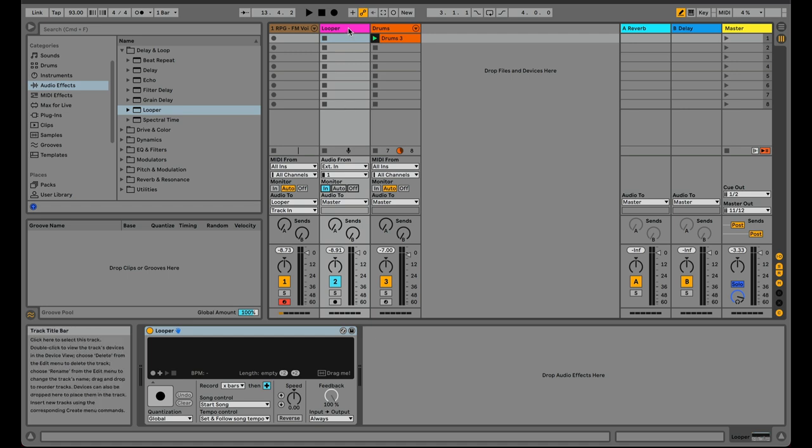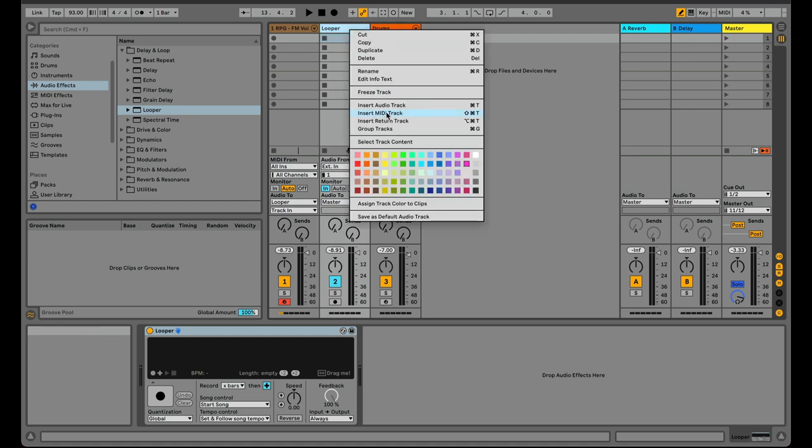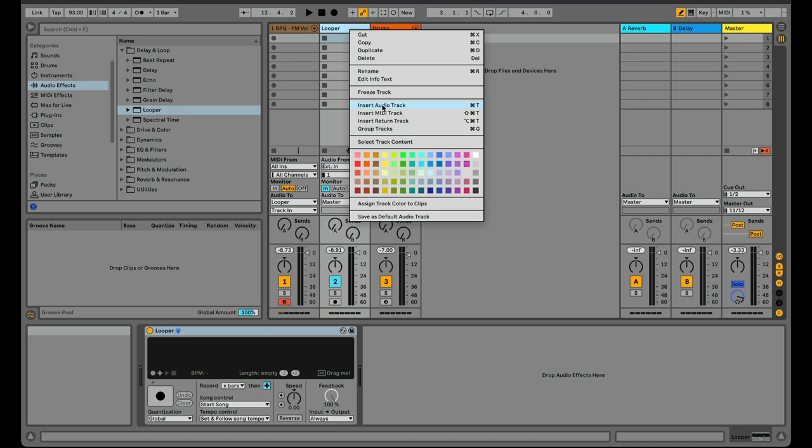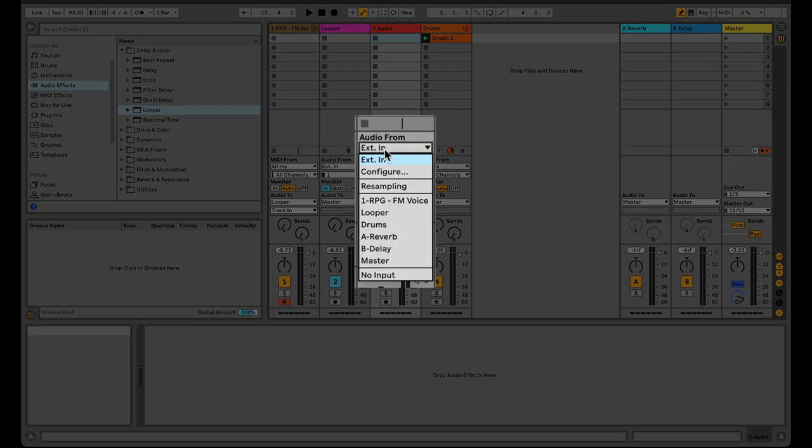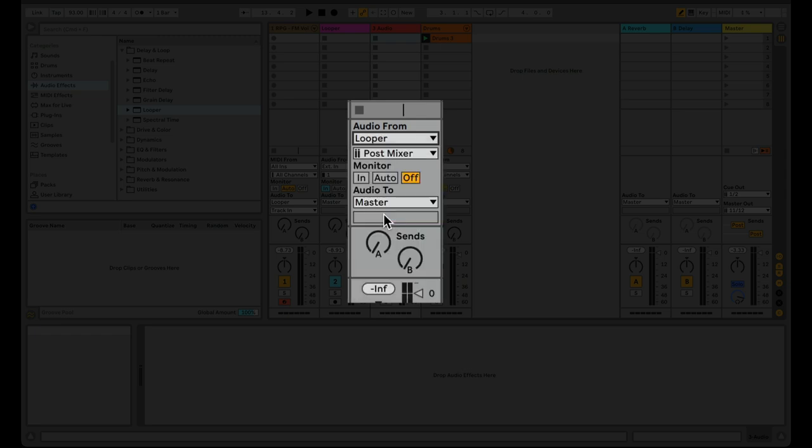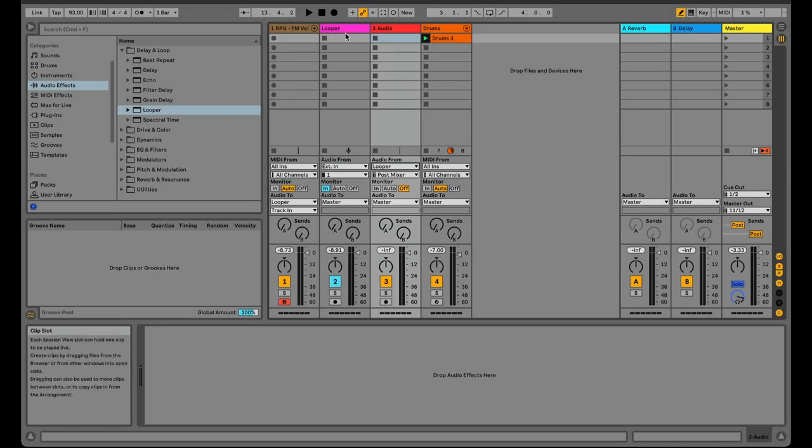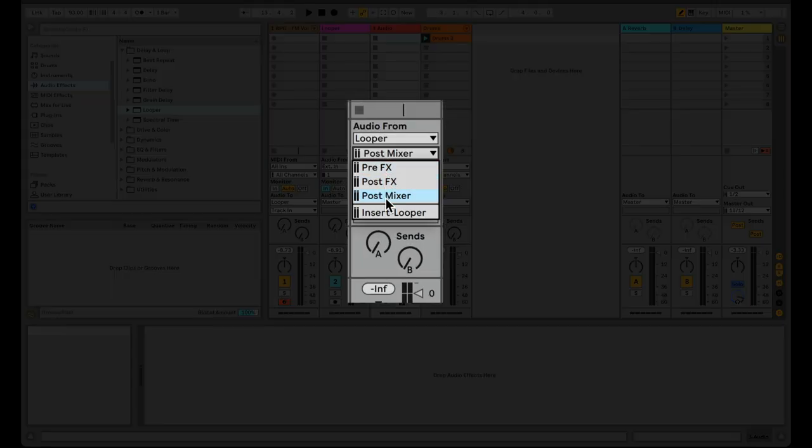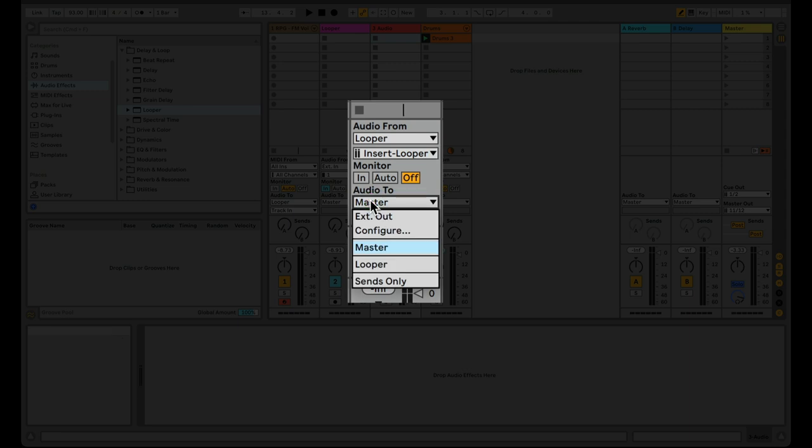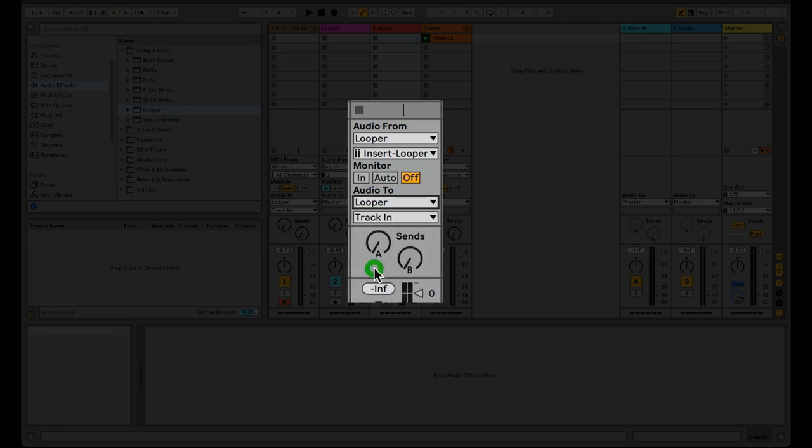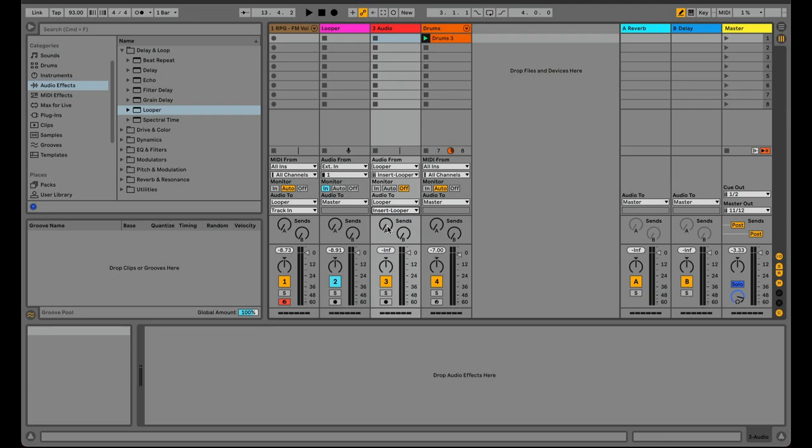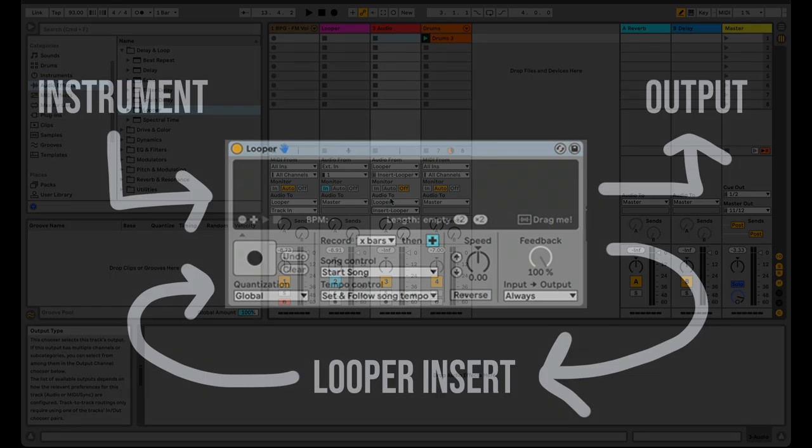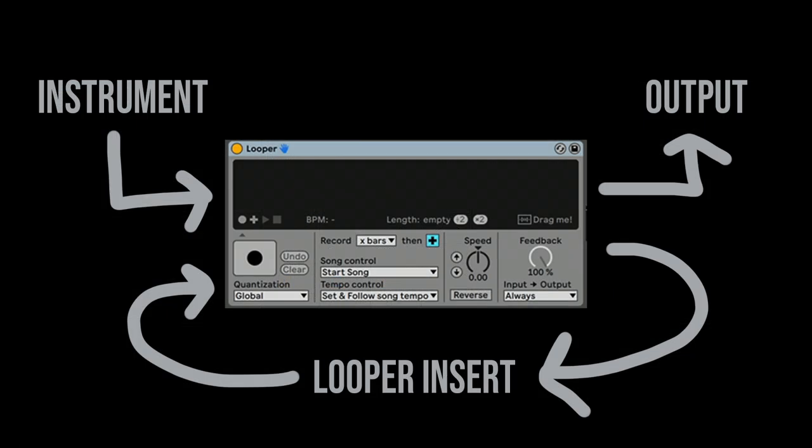But what we want to do is something better, and that's adding the effect insert. So I'm going to make a new audio track, and this time I'm going to choose audio from the Looper. And you'll notice that when I choose the track that has the Looper in it, this new option appears, insert Looper. Amazing. And so now I'll go to my audio two, and I'm going to go back to the Looper and choose the insert. So essentially what I've done is I've tapped the insert of the Looper. And so what's happening is that audio is going out of the Looper into the insert and back into the input of the Looper.